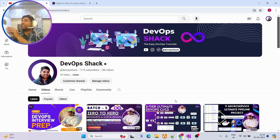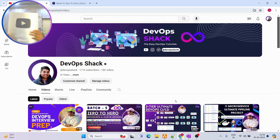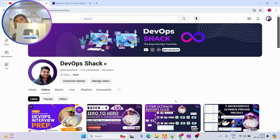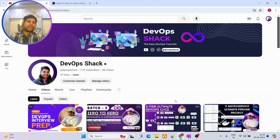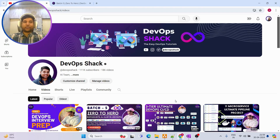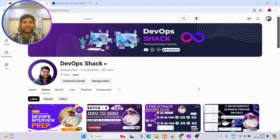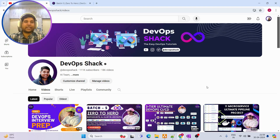We just received this yesterday — this is the YouTube Silver Play Button, which you receive once you cross 1 lakh subscribers milestone. Since we have crossed it already, we received it yesterday. Thanks to you all for supporting us.